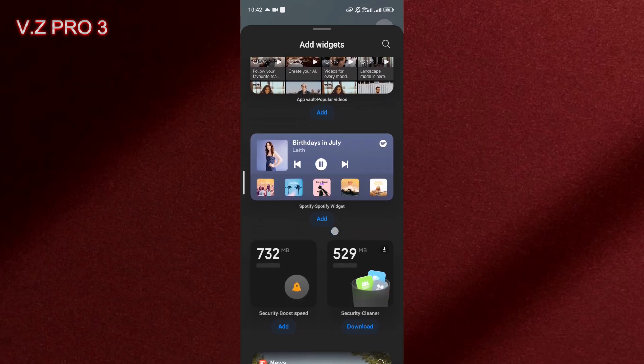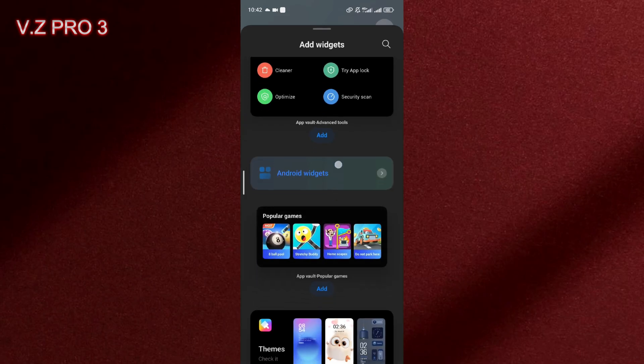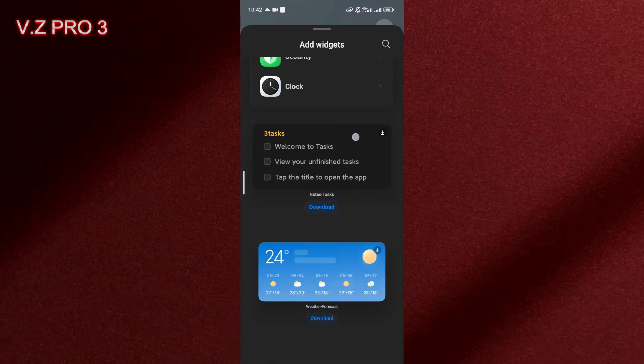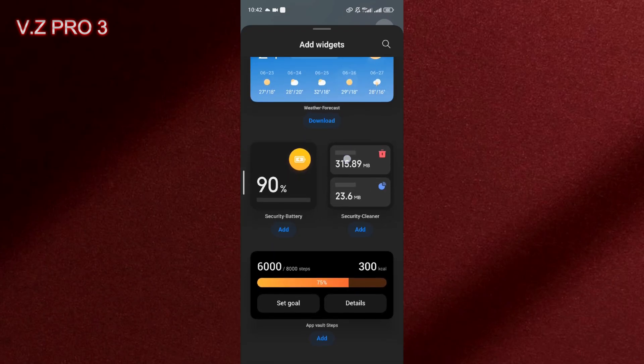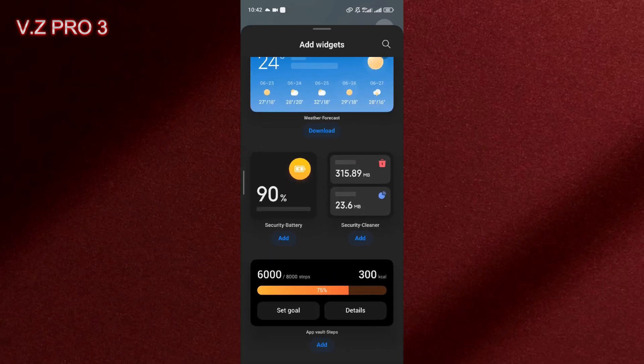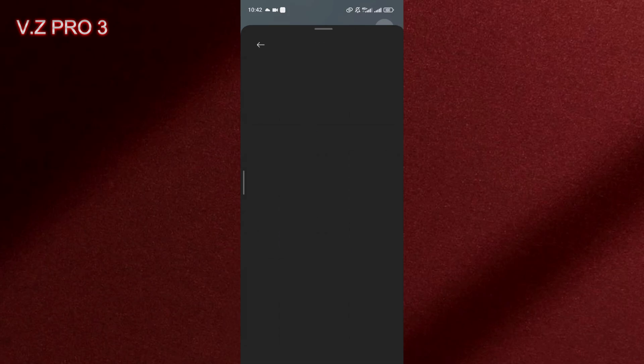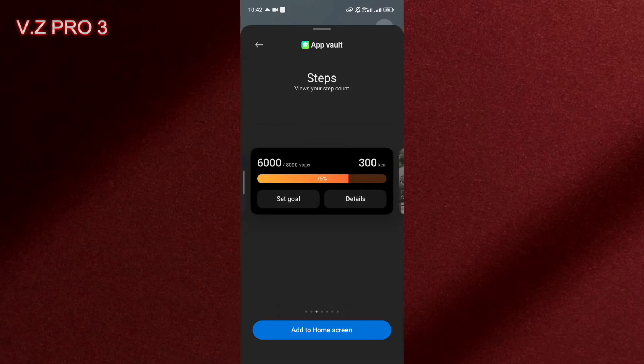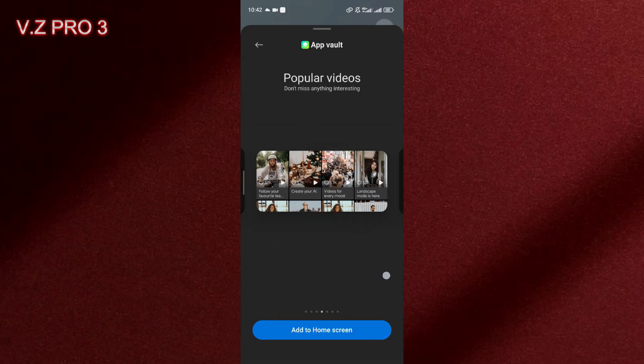You can just scroll down and you can find there is a step tracker in here, this one.